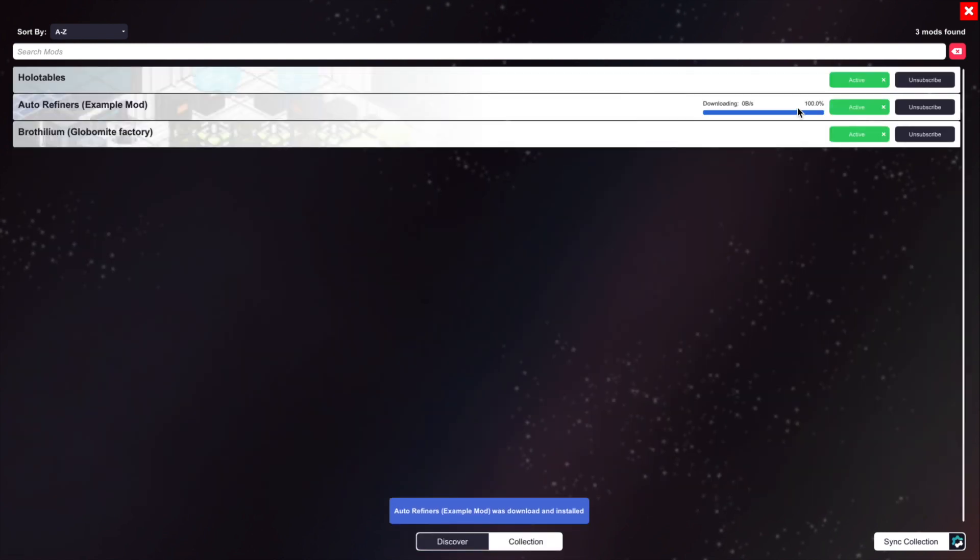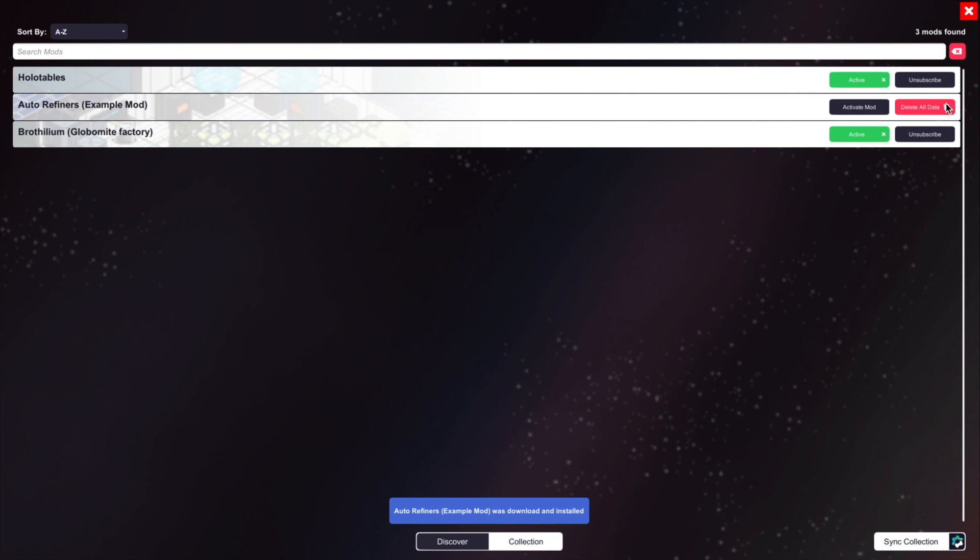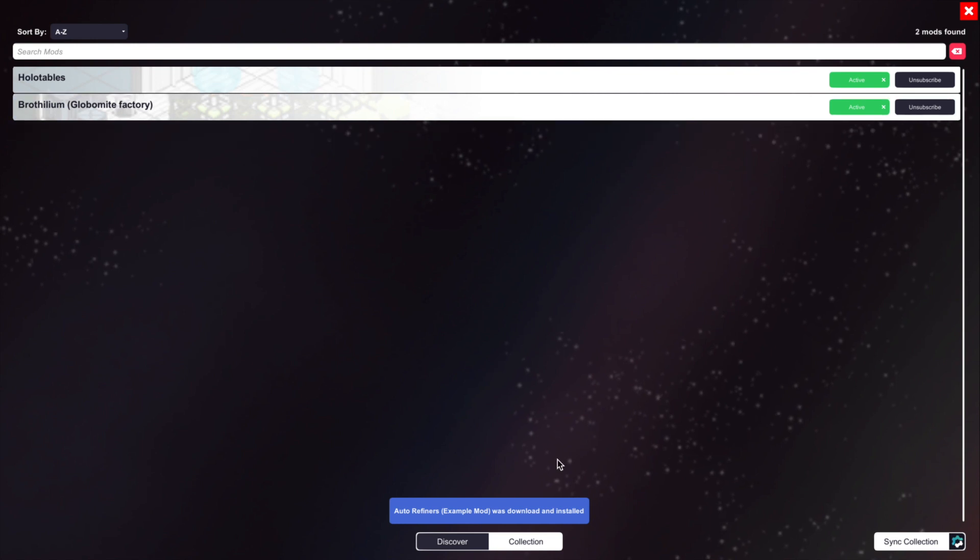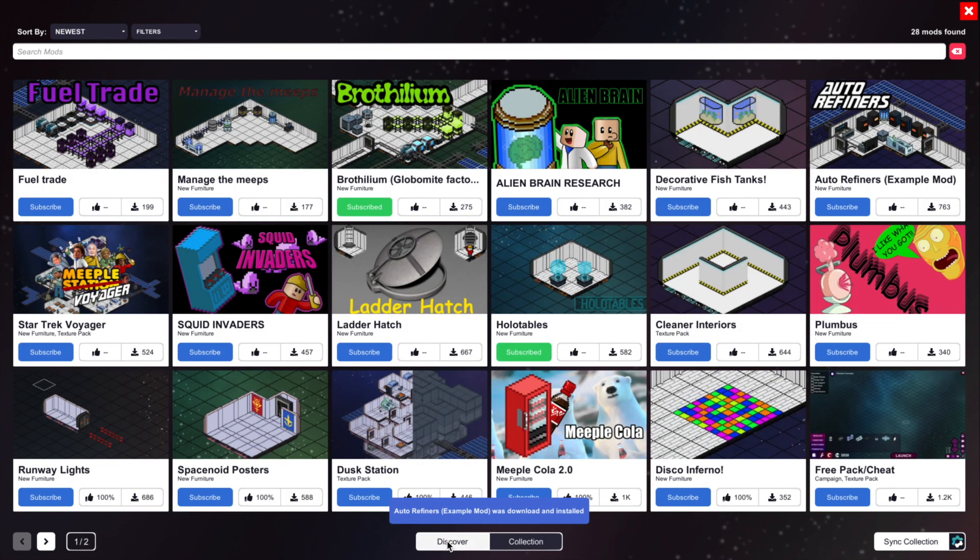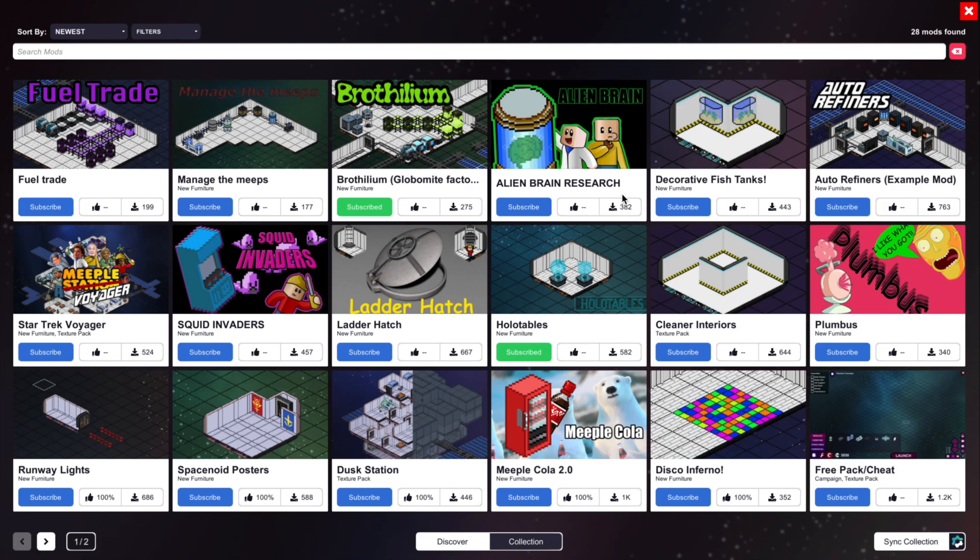We can see them download, we can deactivate them or we can unsubscribe to mods that we don't want. This entire browser can be set up in just a couple of minutes. I'm going to show you how to do that now inside Unity.